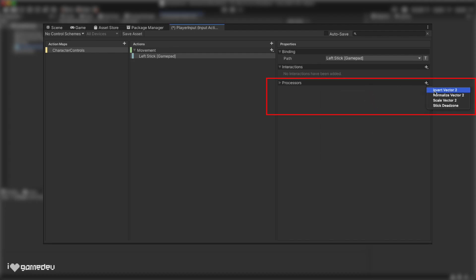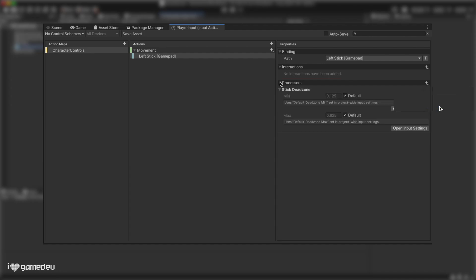Let's add our only processor for today, stick dead zone. This will set any input value that's less than the minimum to 0 and set any value greater than the max to 1. We'll cover the rest of the processors in the future.